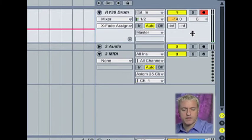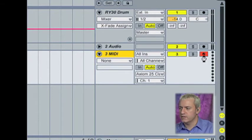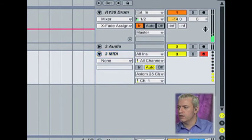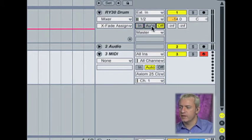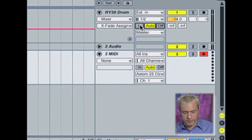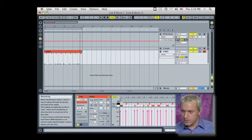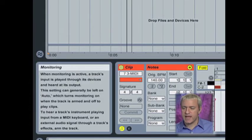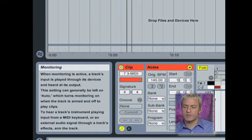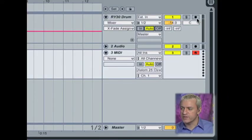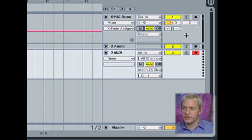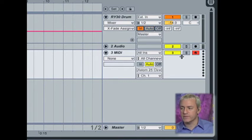Now I'm going to turn off software monitoring, and you'll notice down here where it says auto, in, and off. These are basically your monitor views. So when this is active, a track's input is played through the device and heard at its output. By default, auto is on, so as soon as I record arm something, we start to hear it. If we don't have record arm on, we don't hear it. You can turn it off, or you can have it just on all the time, and that's what's happening here.